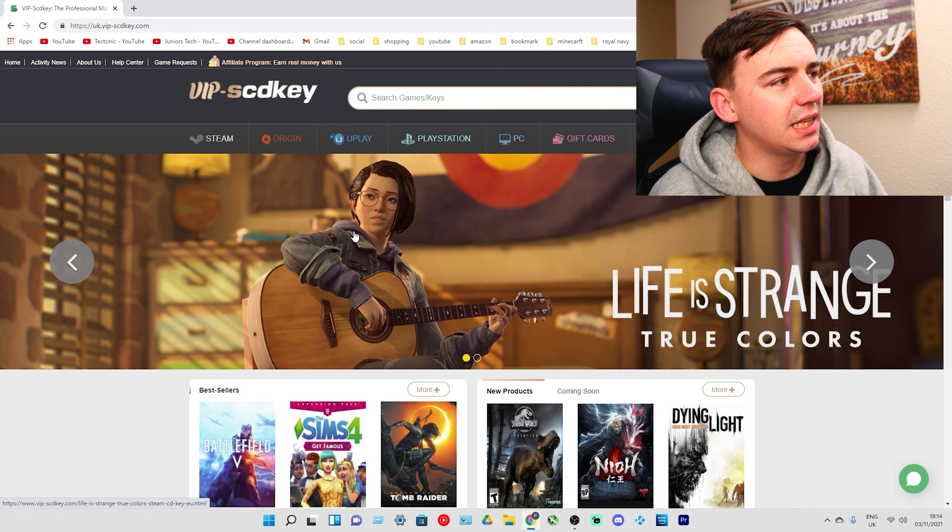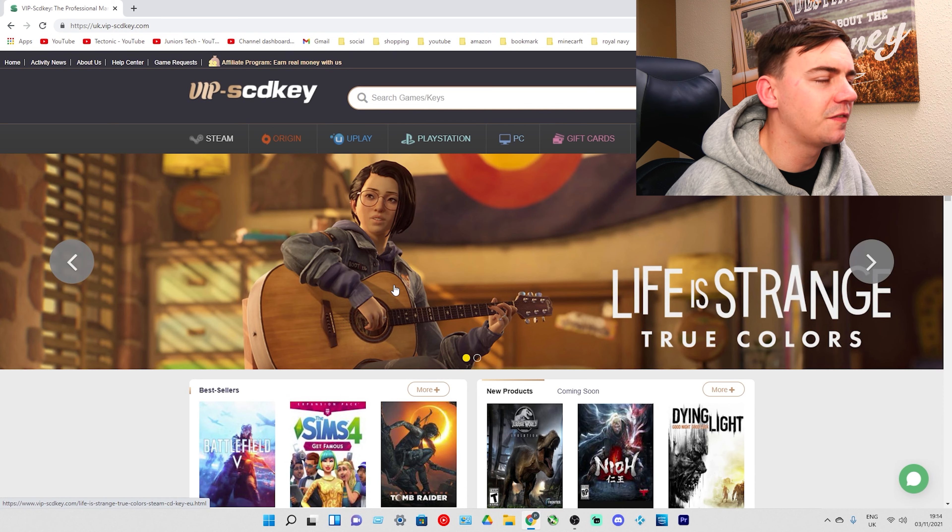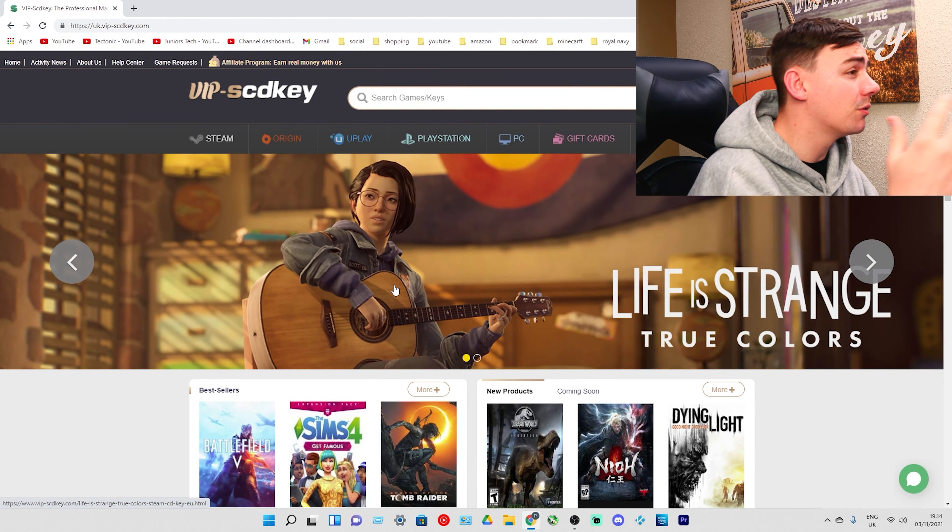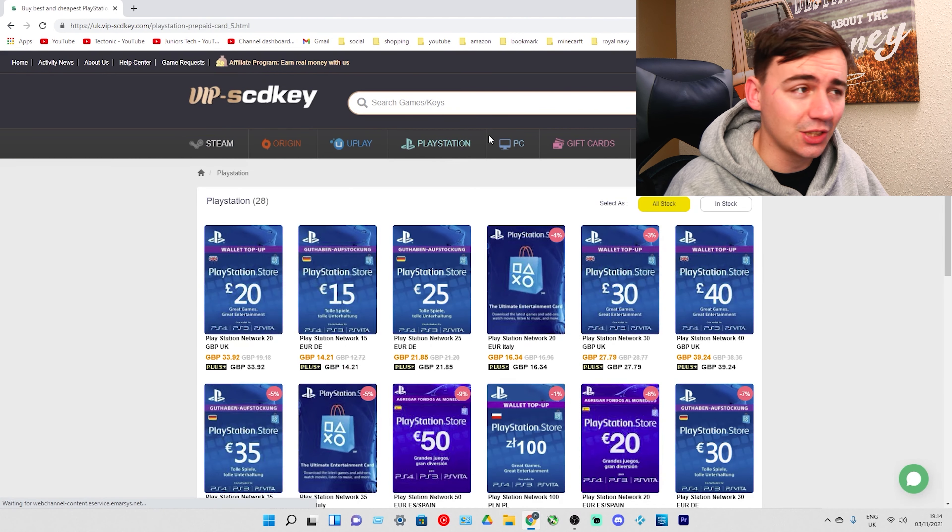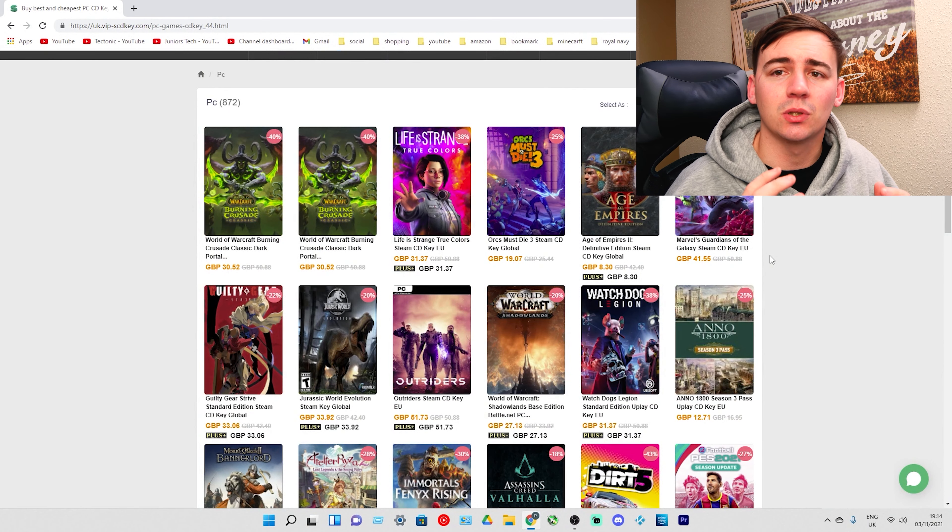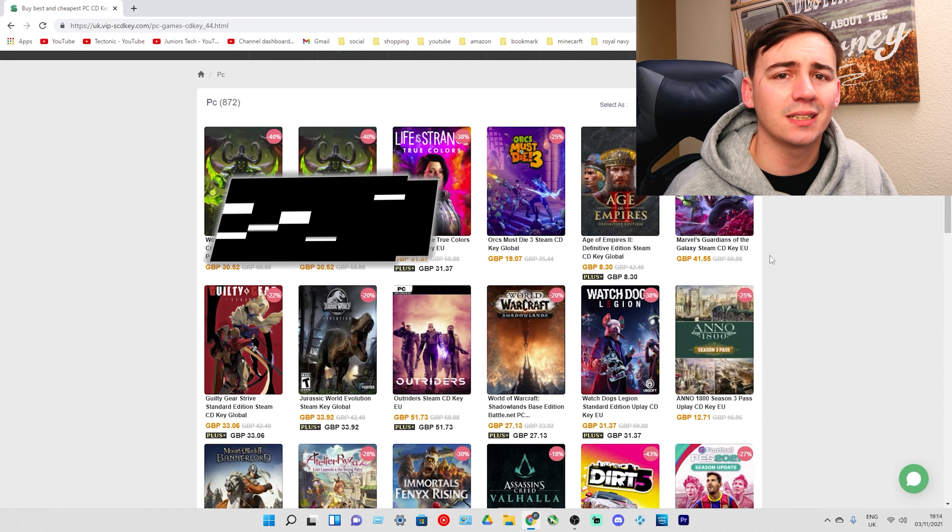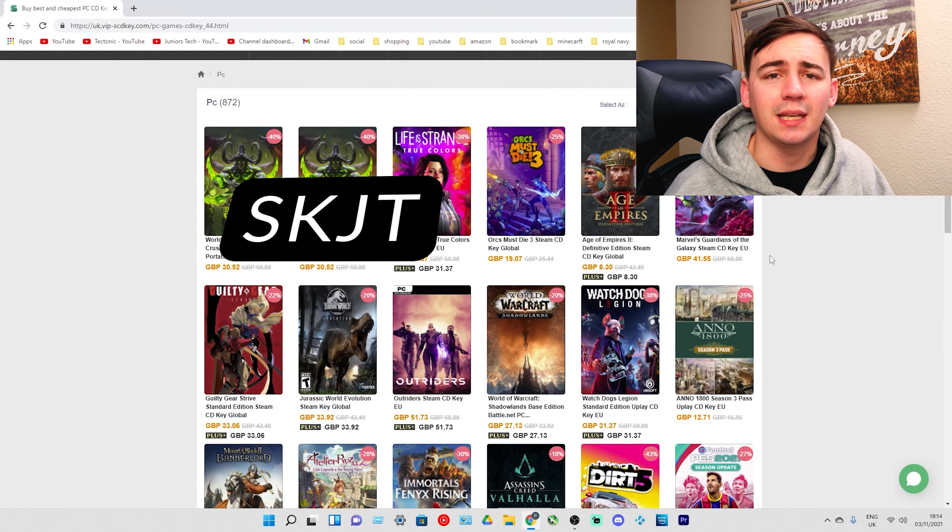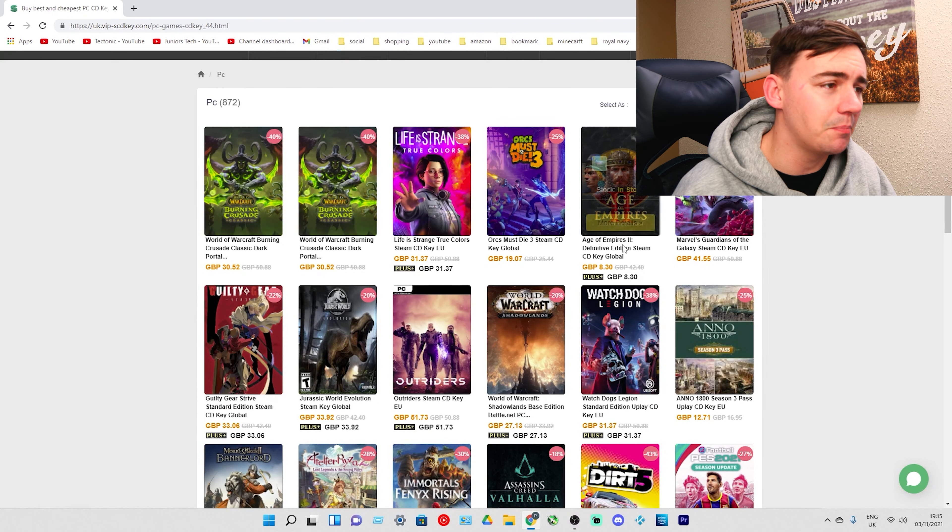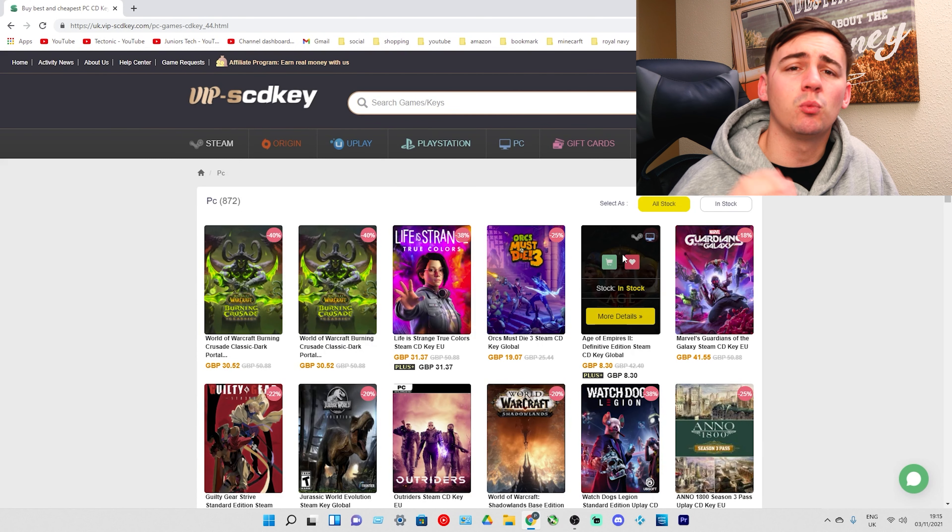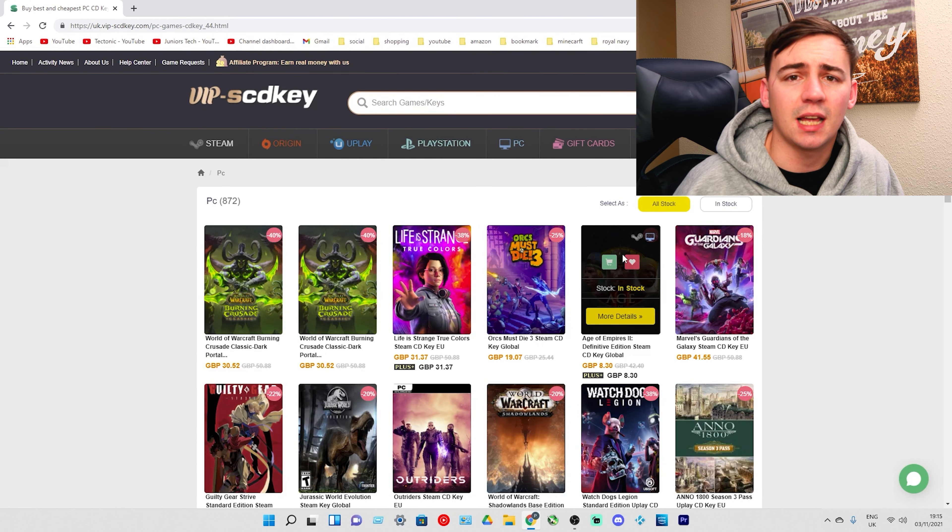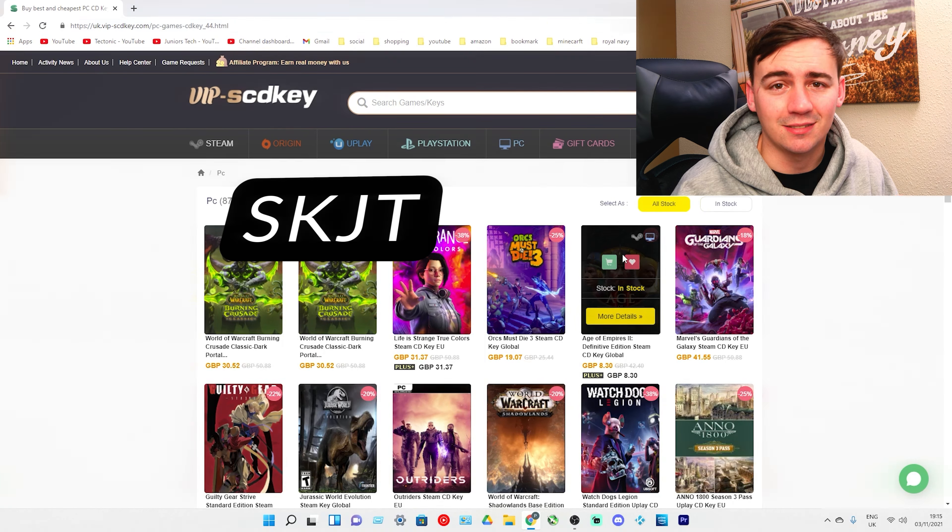Now VIP SCDKey do offer so many more things. They're not only an official platform for Windows 10 Pro OEM keys. You've got your Steam, Origin, Uplay, PlayStation PC and even gift cards. You also have your PlayStation gift cards and you also have PC games. These keys are absolutely phenomenal but as always don't forget to use the discount code SKJT for 30% off Windows 10 Pro OEM keys and even Office 2016. It is an amazing discounted price and there is some amazing deals going on this month. If you want to go check any of these out head down the links in the description. There's a full set of links there so you can go check them out.